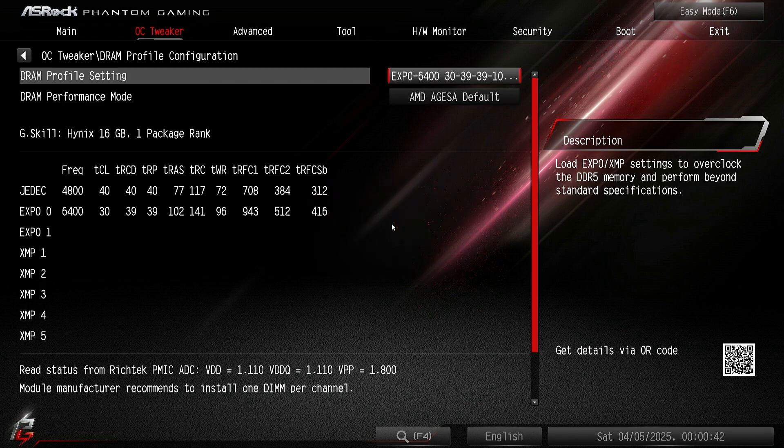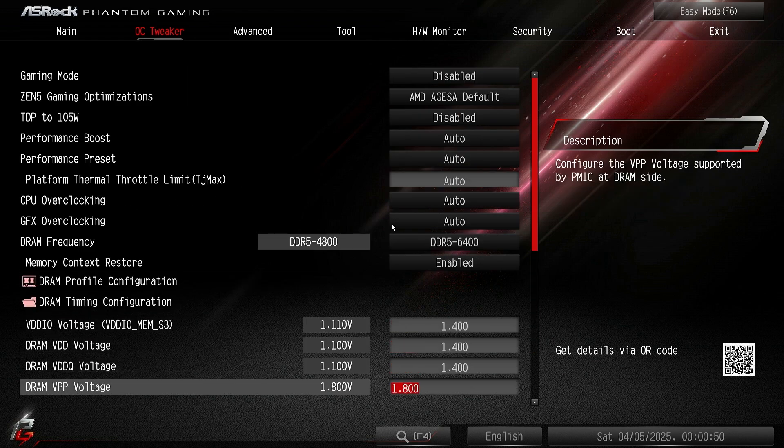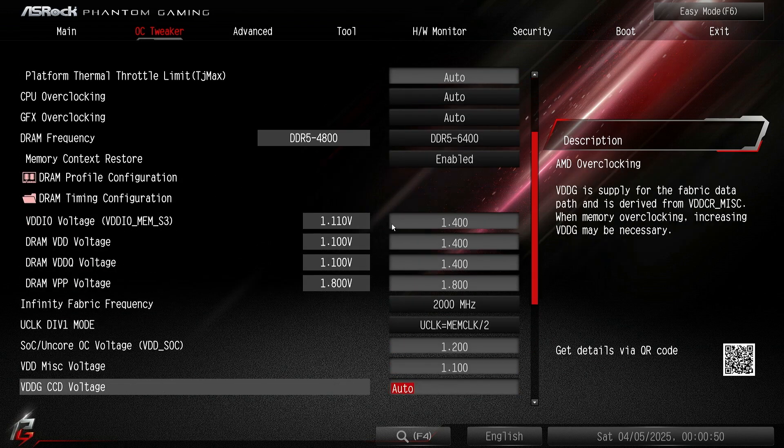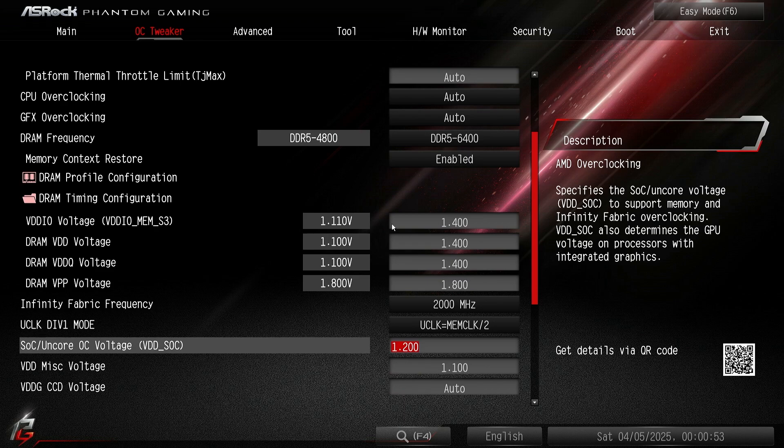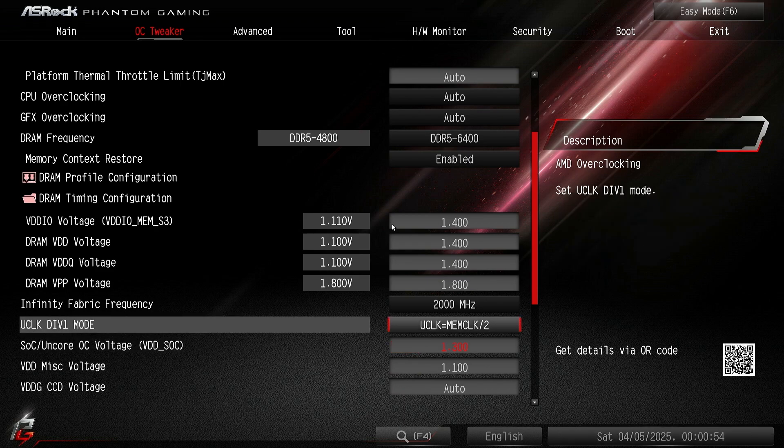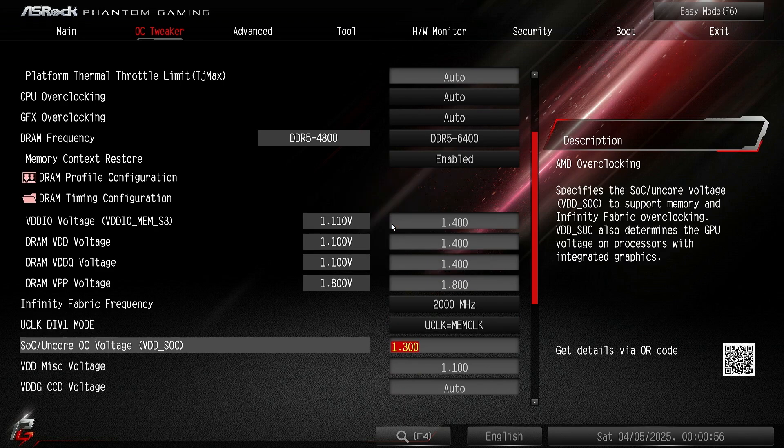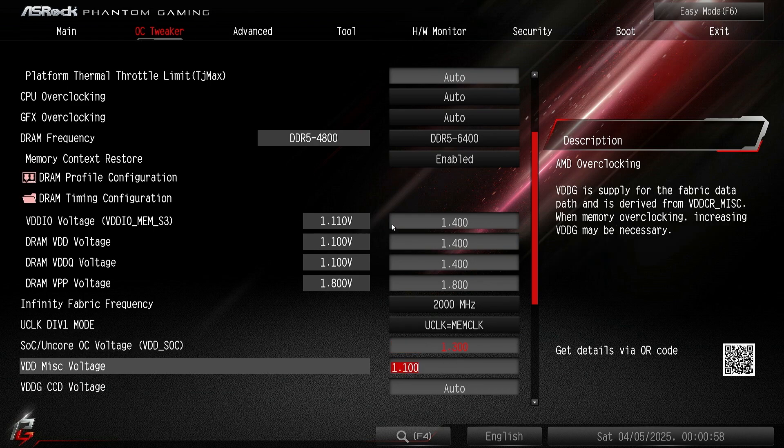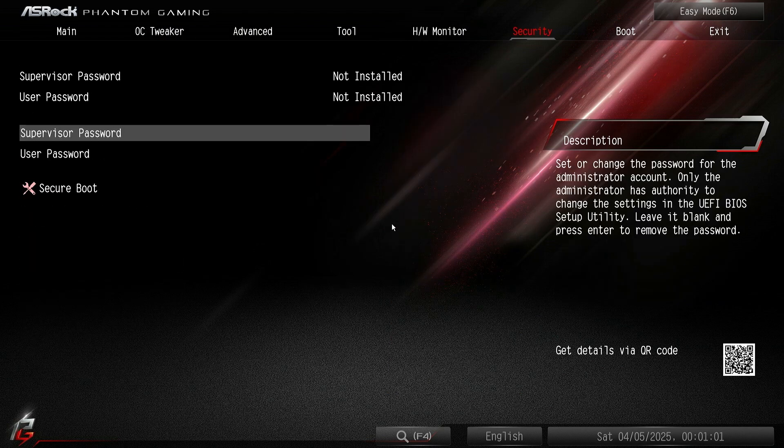You might say I haven't applied my SOC voltage, right? But I will - 1.3. Let me put it to 1.1 and let me go into Windows and show you what I mean by it not being stable. I'll see you in a sec.